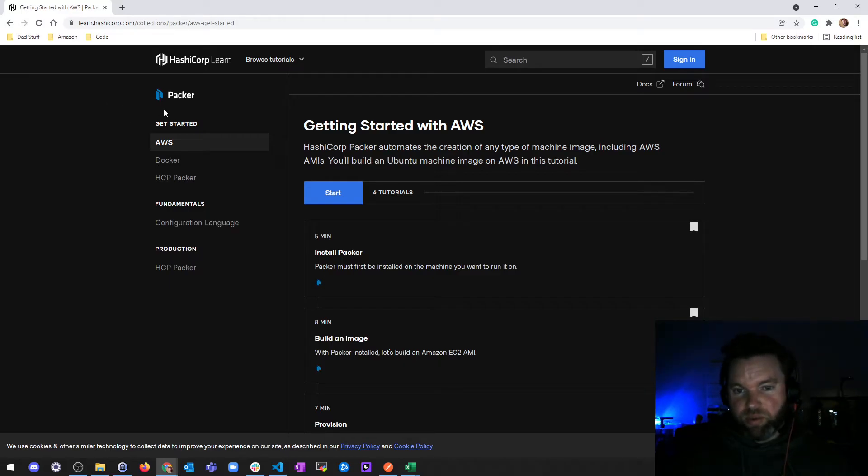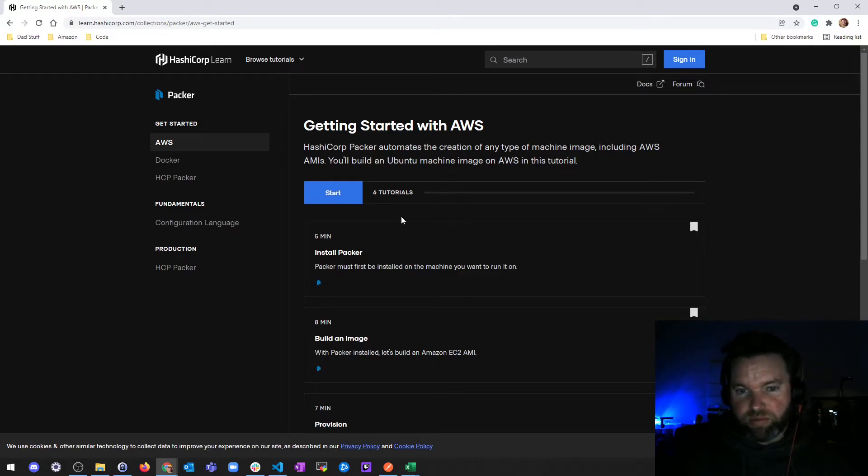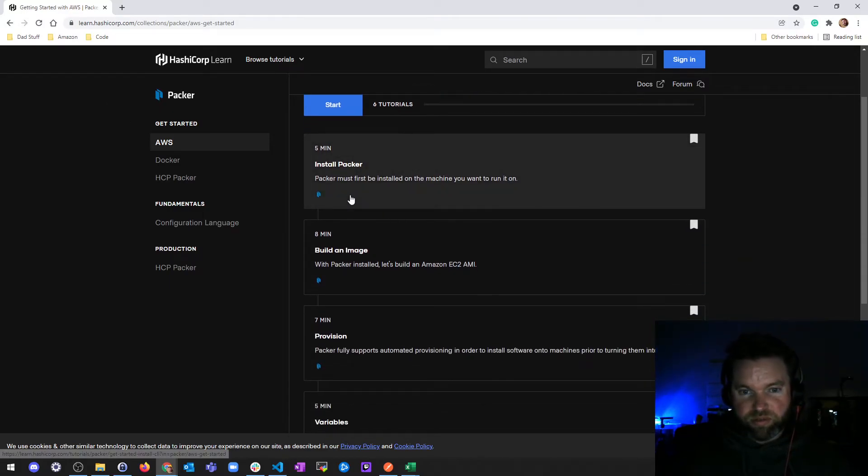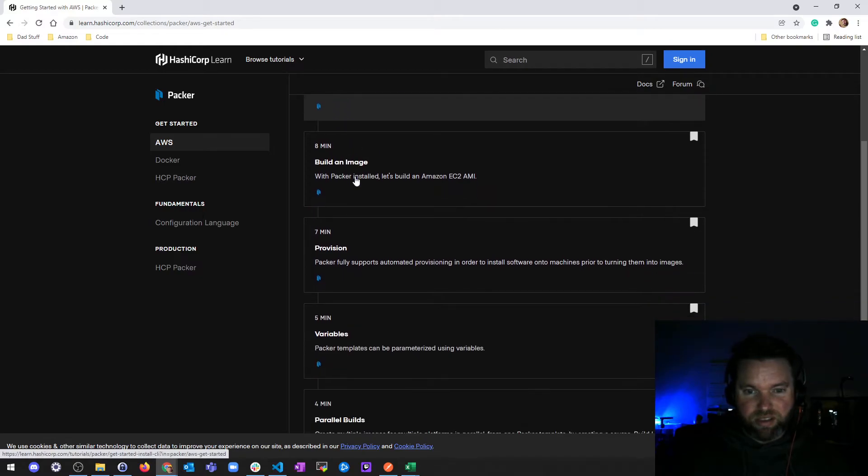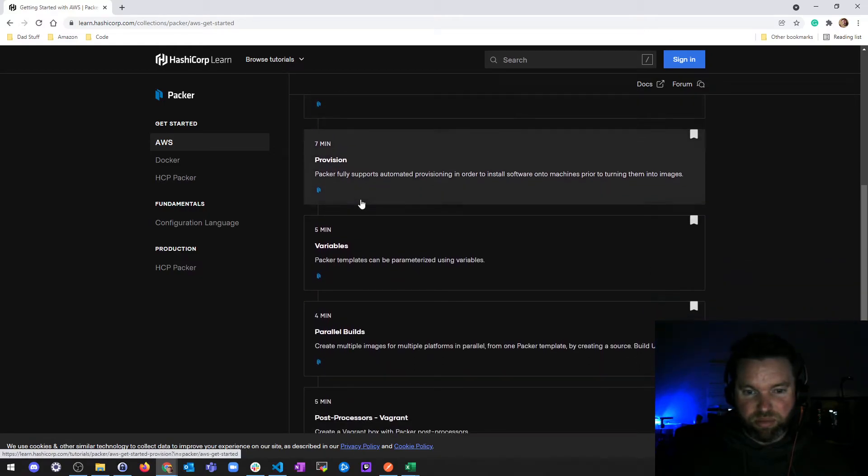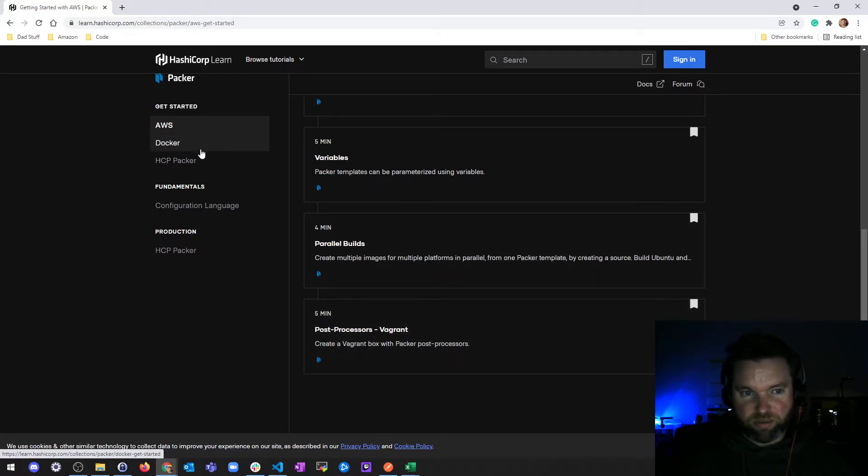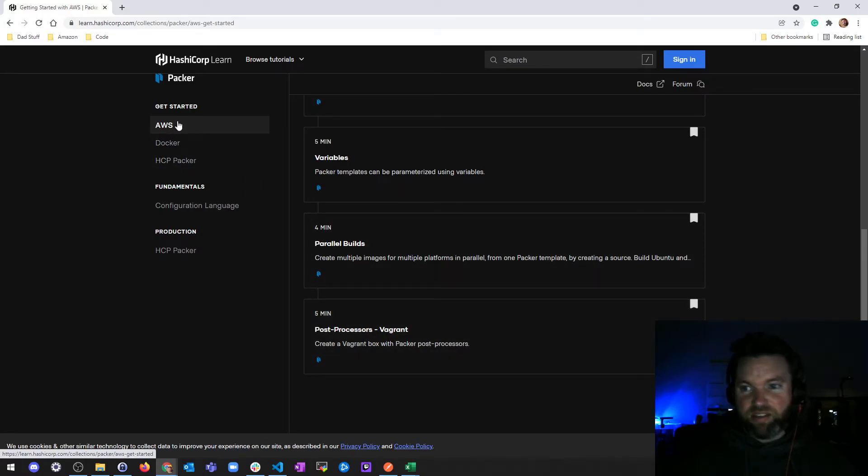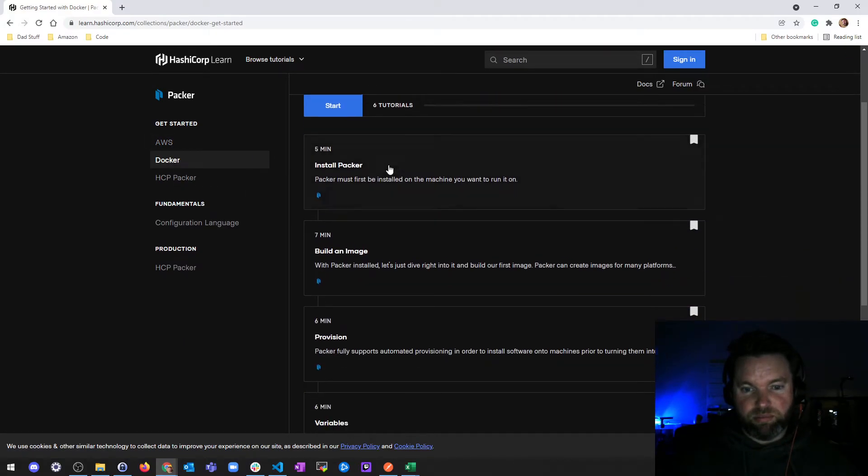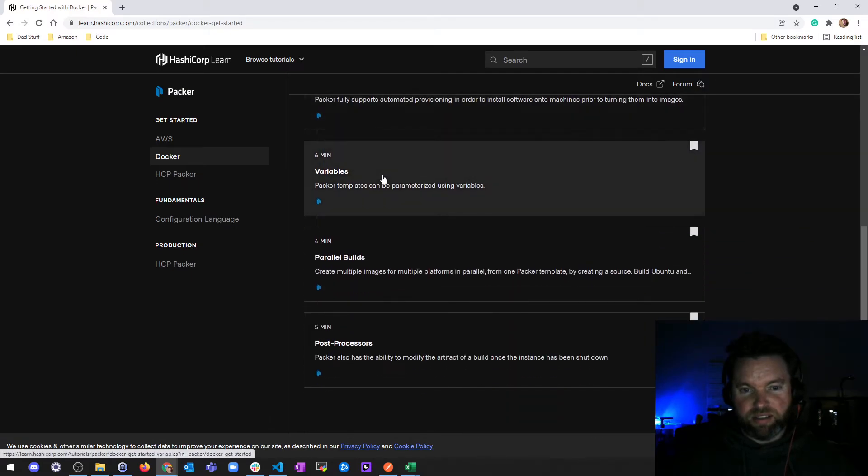We'll go through all of the tutorials, which is basically install, build, provision, using variables, parallel stuff, and then post-processing with Vagrant, all in AWS.